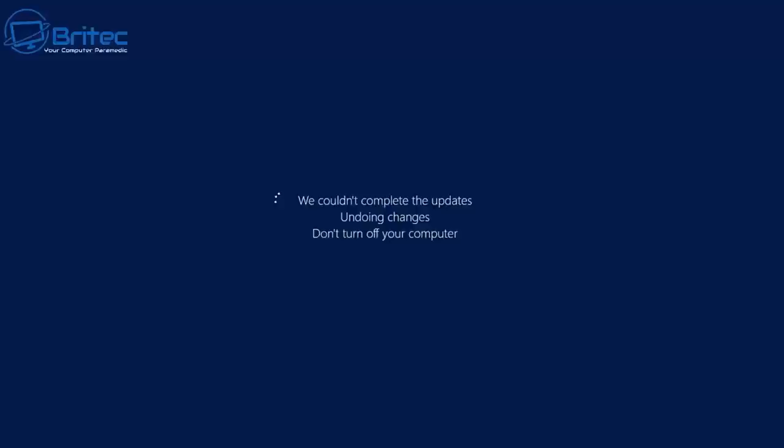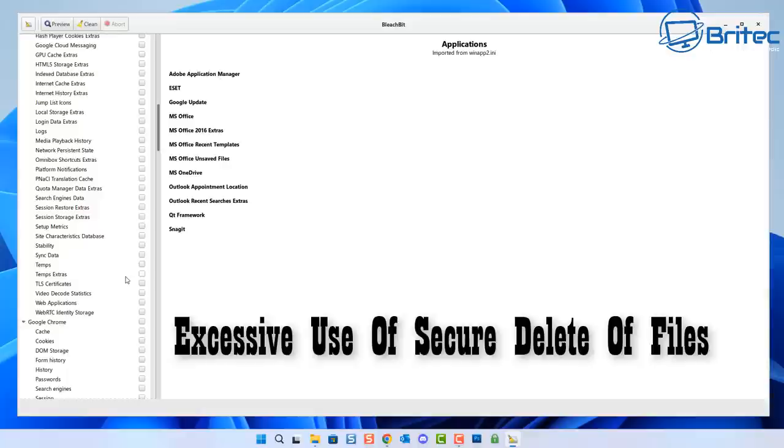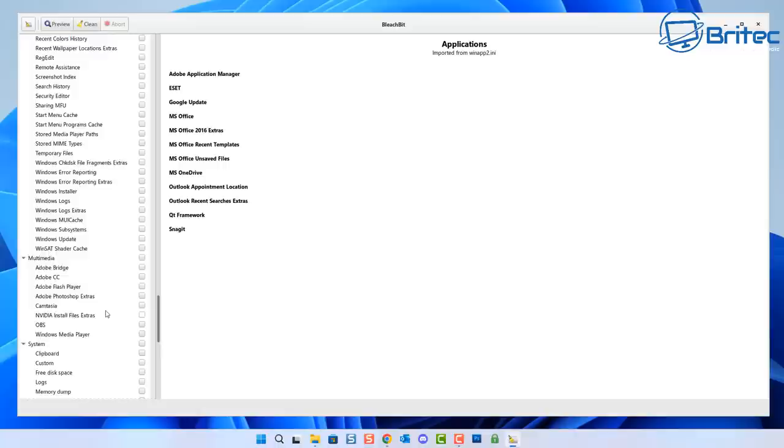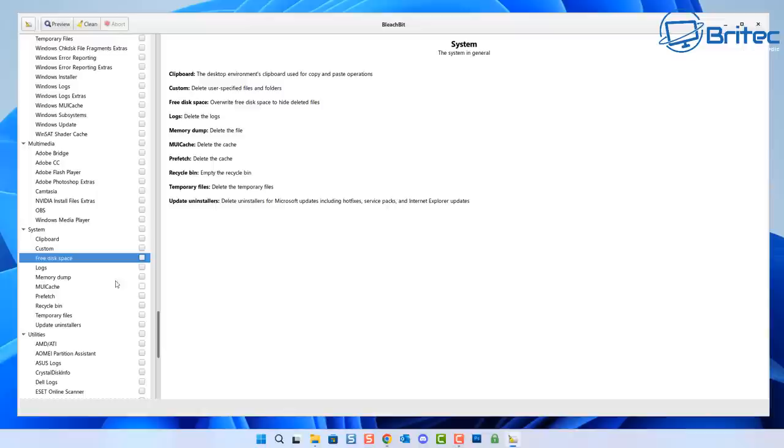Another thing to take care of is excessive use of secure delete on files. I see this quite a bit where people are so paranoid of what's on their computer and they keep running programs like BleachBit or other programs where they're secure erasing data on the drive. This is not a mechanical drive, this is an SSD. If you keep scrubbing the drive with major overwrites to delete files and wiping free space on a regular basis, it's going to add wear and tear to that drive.